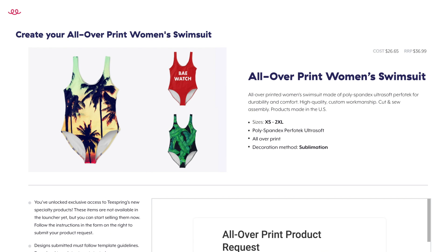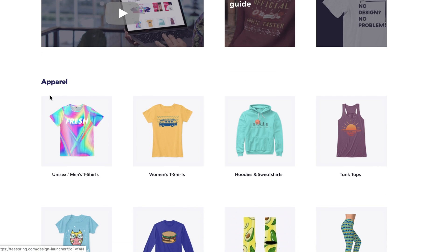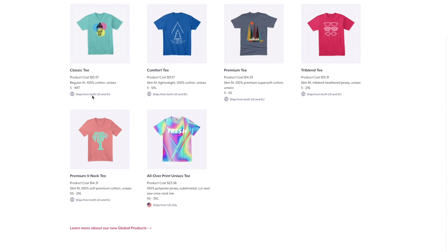When you click through on any of the product groups in the launcher, you can see that there are details available about each product within the group. If you've got a pricing discount based on your monthly sales, you'll see this discounted amount reflected in the base cost of the product.